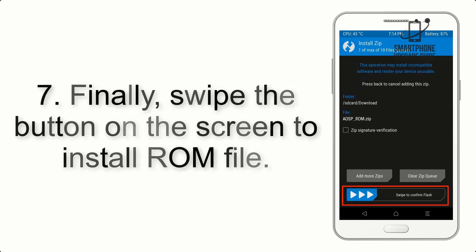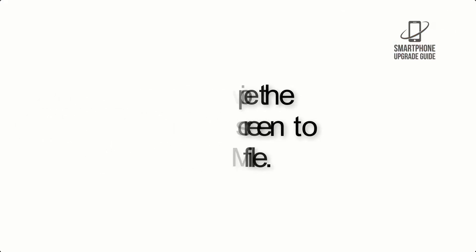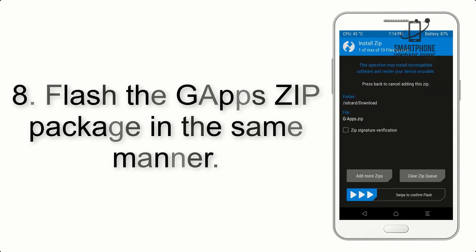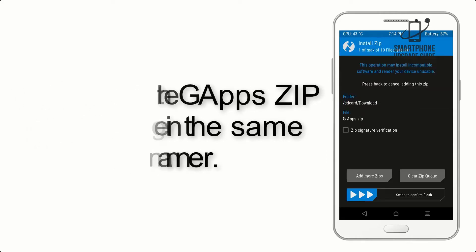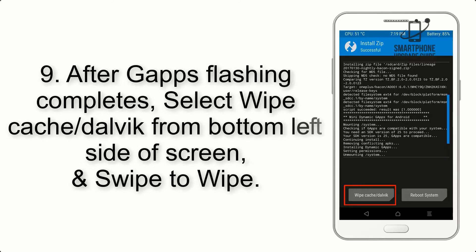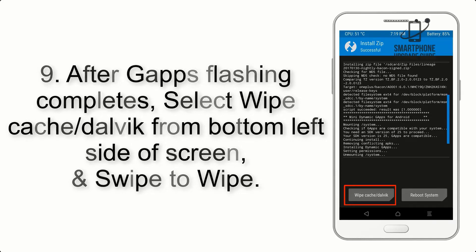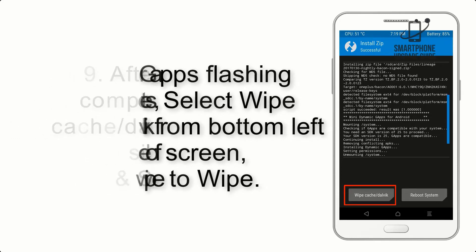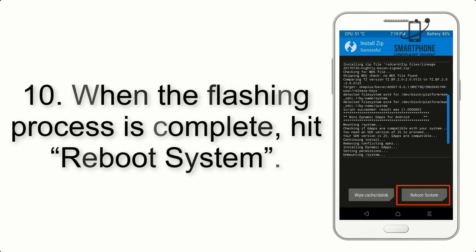Step 7: Swipe the button on the screen to install the ROM file. Step 8: Flash the GApps zip package in the same manner. Step 9: After GApps flashing completes, select Wipe Cache and Dalvik from the bottom left side of the screen and swipe to wipe.